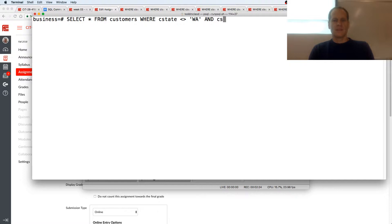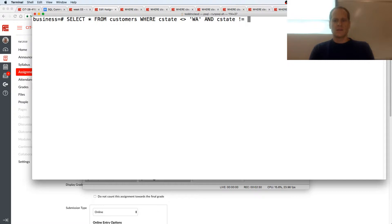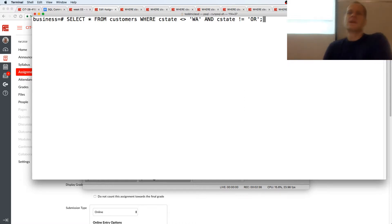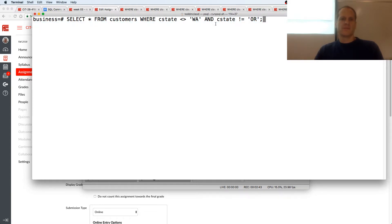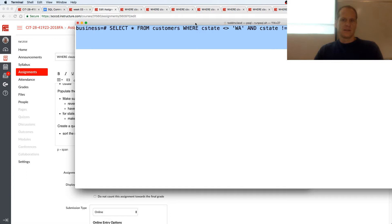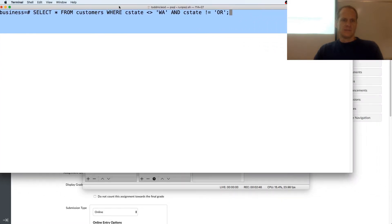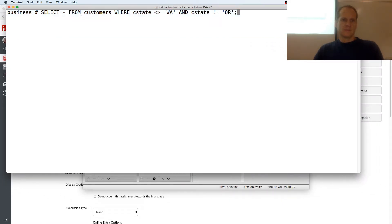And C state is not equal, alright, I could do it either way, to Oregon. Now, let's look at that logic. So, I'm going to copy this, I want to see my stuff before I enter this. I want to see my records.